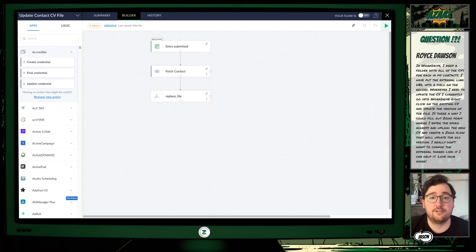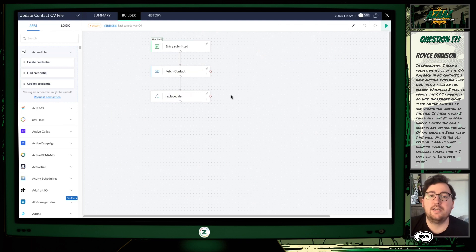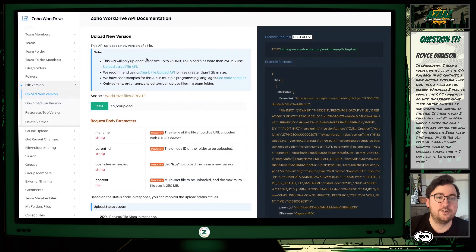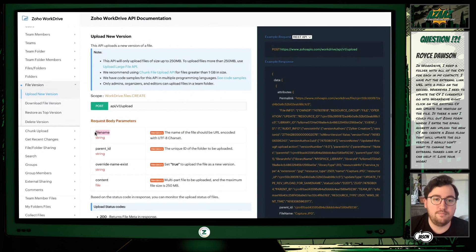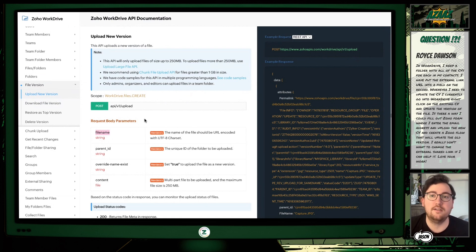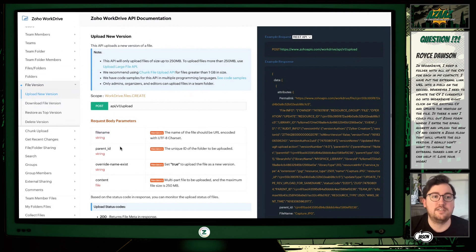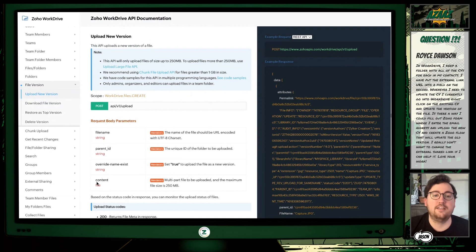Since you already have the external link on the contact, we will have that information from the fetch contact above, and we can find the ID for that file in WorkDrive. To update to a new version of the file in WorkDrive, we can use this API call here. The parameters we'll need are the file name, which we'll have from that external link. The parent ID will be that folder you're saving all of the CVs to currently. And then override name exists — we'll set that to true just to update the file with the new version of the document. Then the content here is the file we get from that form being submitted.